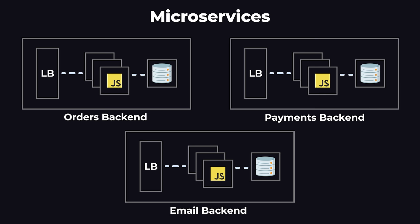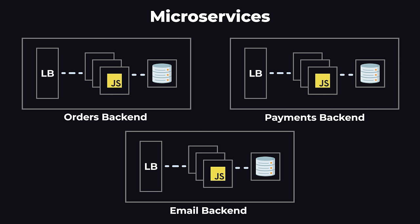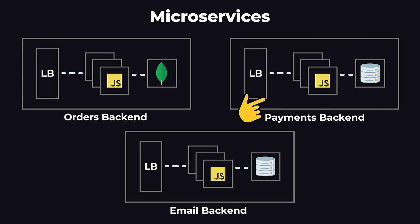Then when we need to send an email, our orders backend will send a request to the email backend, which will send the email. So splitting up our backend into separate backends like this is called microservices. And it helps keep our code base smaller and more focused. Each microservice does not have to use the same programming language and database. One microservice can be using JavaScript and MongoDB, while another microservice can be using Python and MySQL.